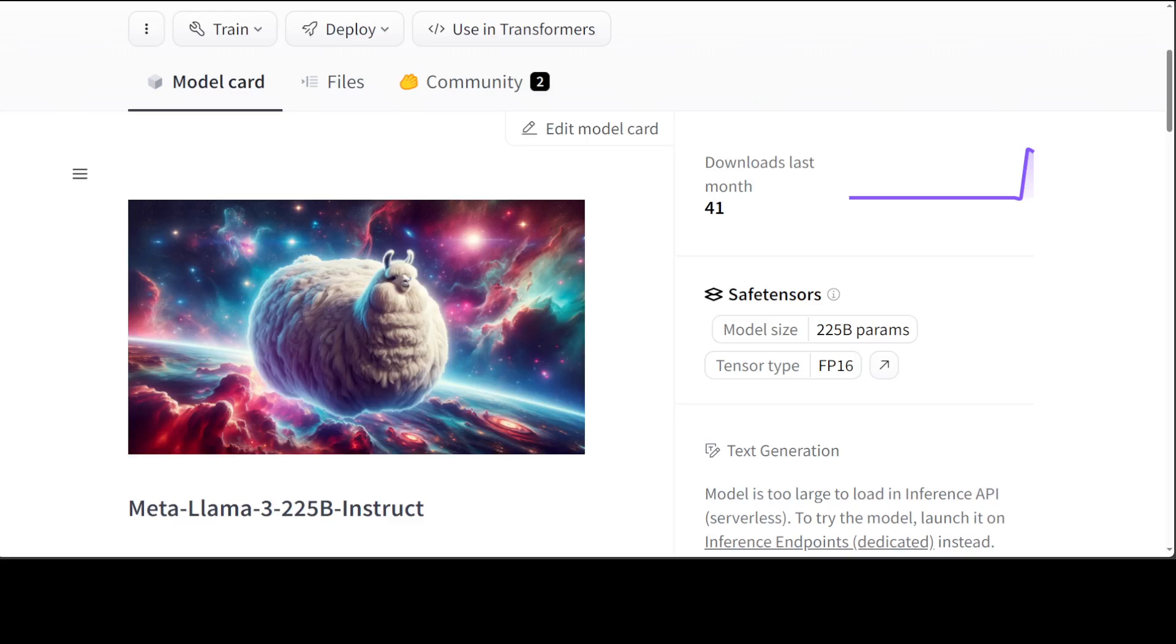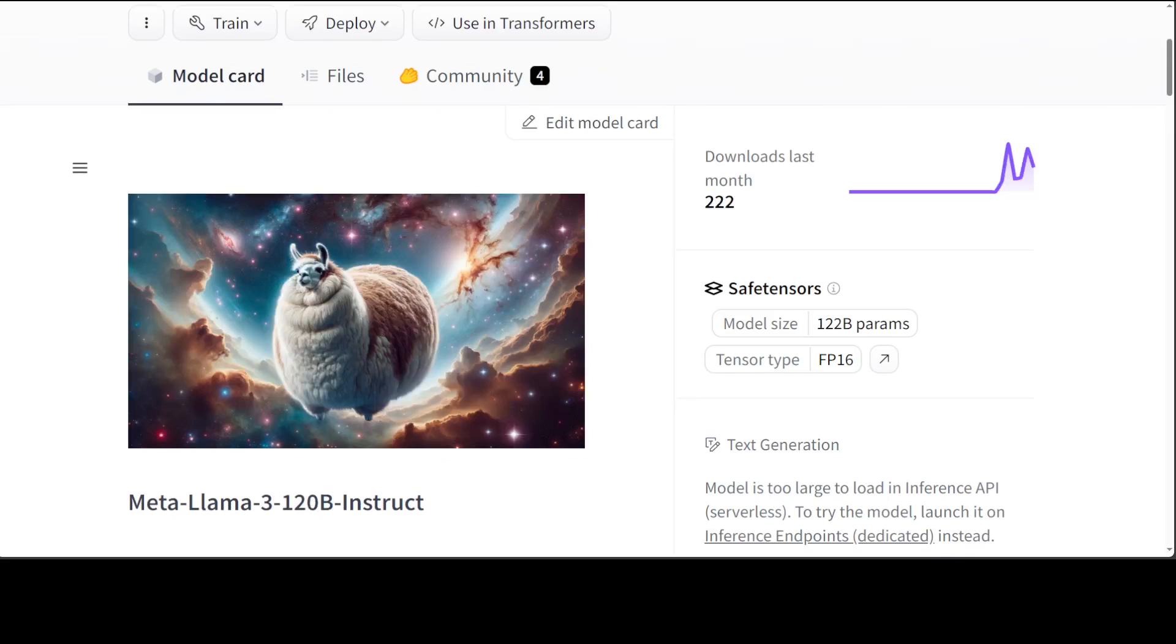Both models have been created by Maxim Labone, who I already interviewed on the channel. Amazing guy, amazing interview. He created this Meta Llama 3 120 billion Instruct by merging multiple instances of the Meta Llama 3 70 billion Instruct using Mergekit, which I've already covered on the channel.